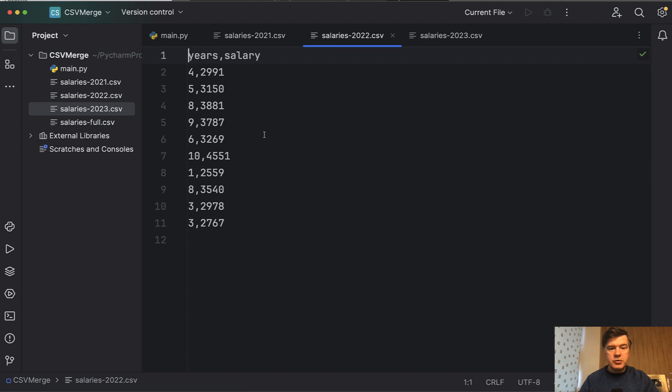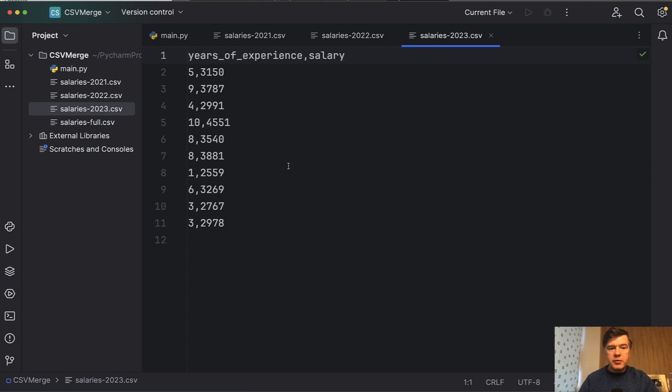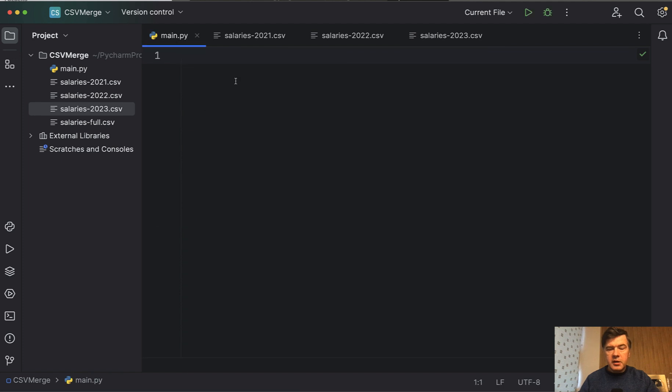Then 2022 was without city anymore, and then in 2023 you decided to rename the column to years of experience. So we will write a Python script here to combine that into one salaries full CSV.